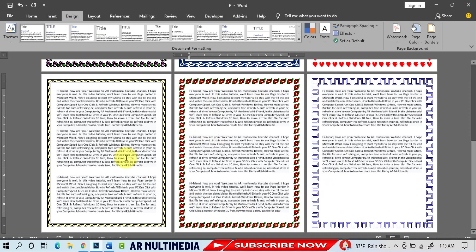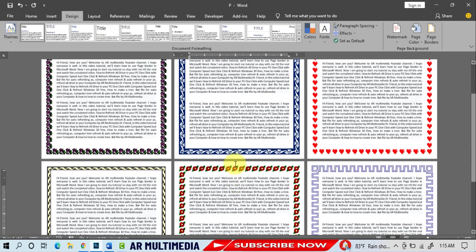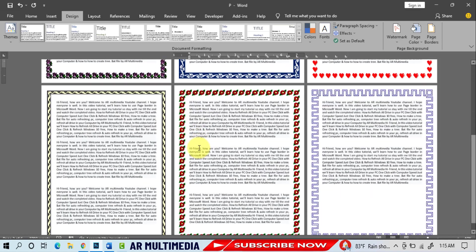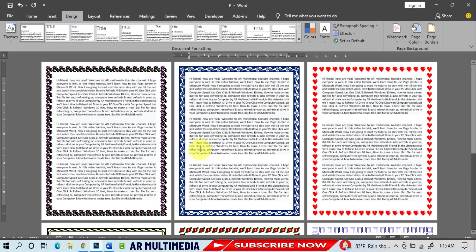You can look at my computer screen using different style page borders in different pages in Microsoft Word. In this video we'll learn how to add a border, or how to create different page borders in MS Word 2019.